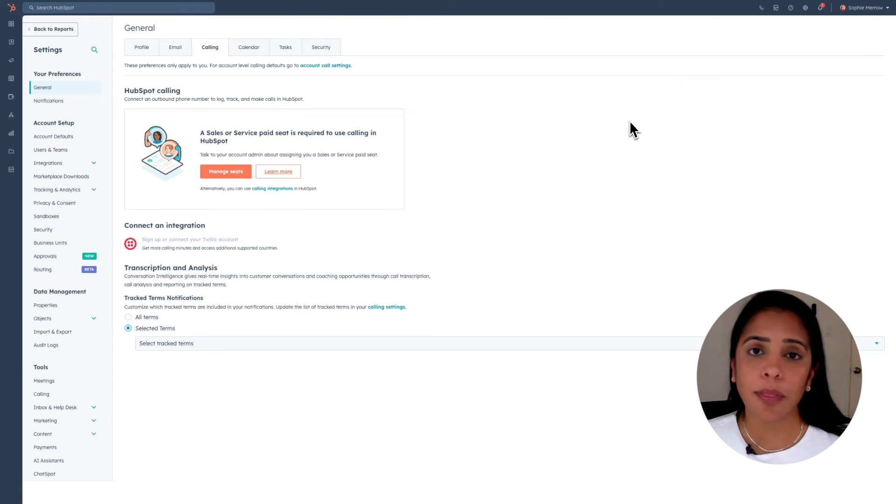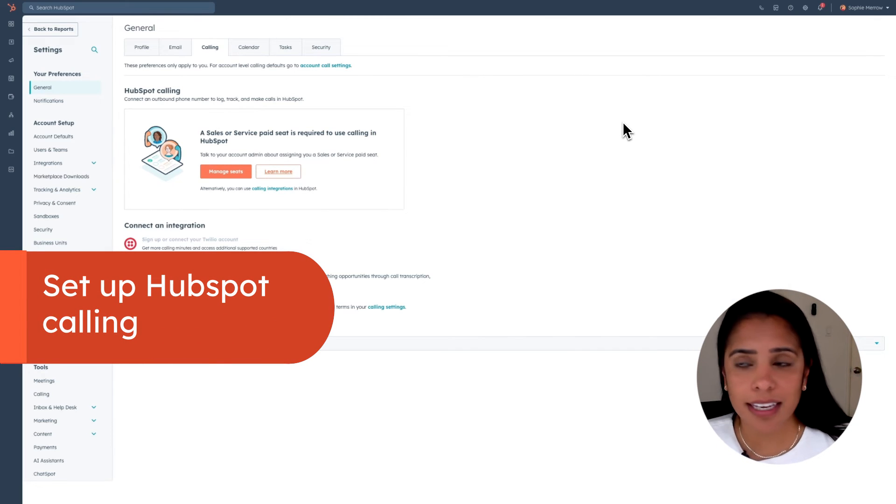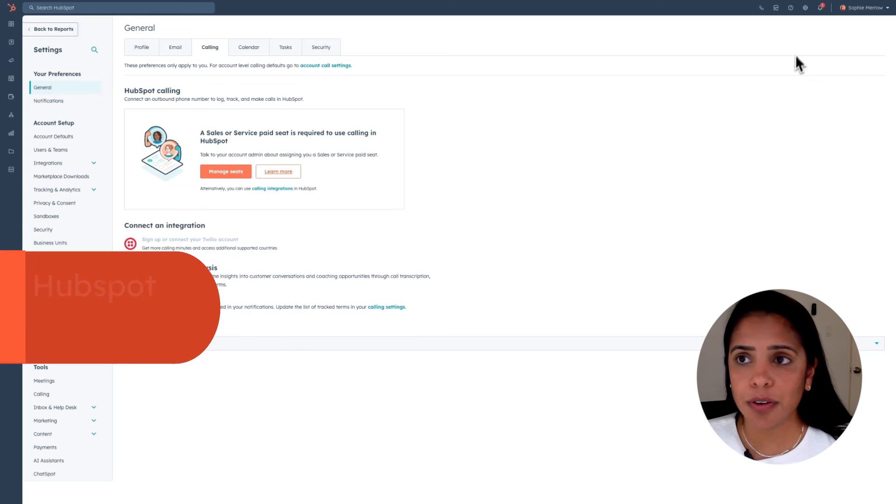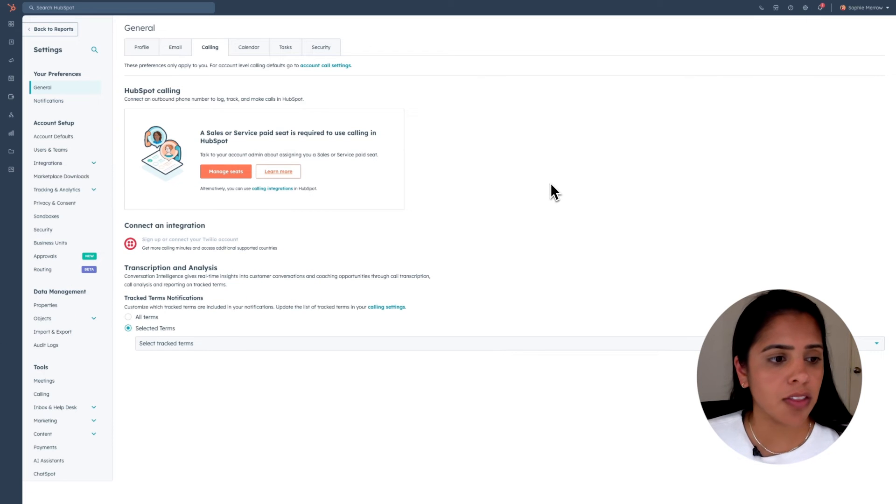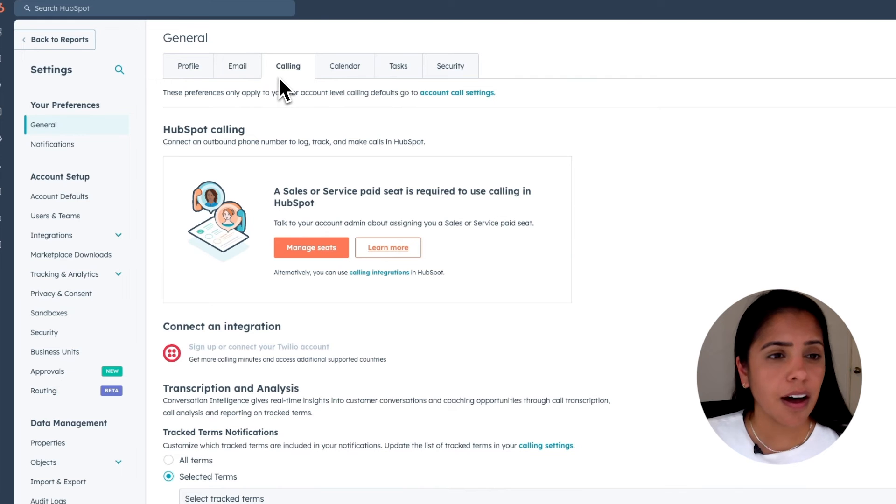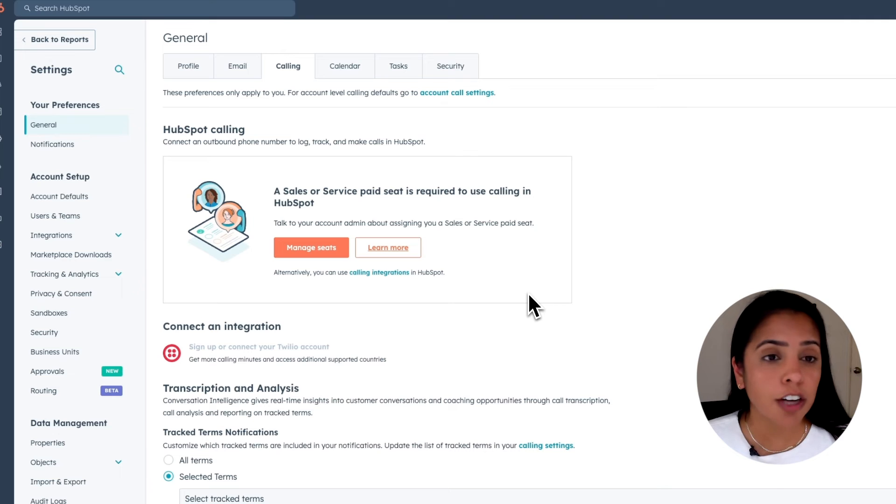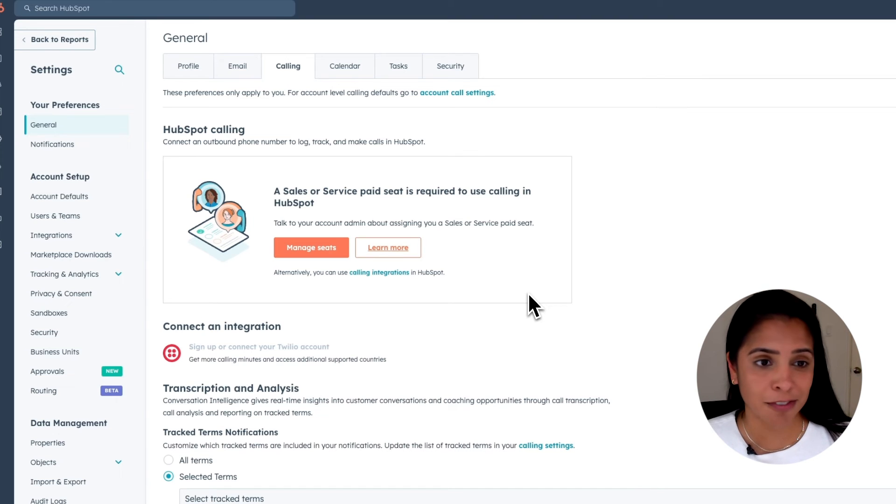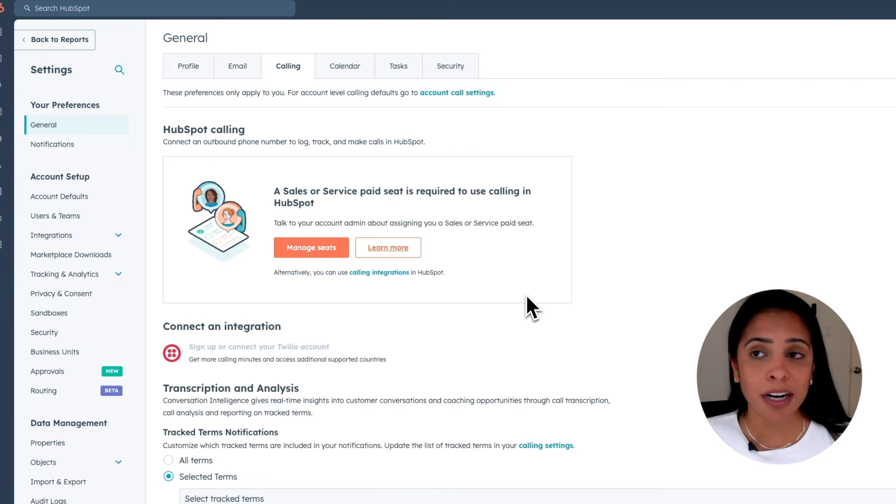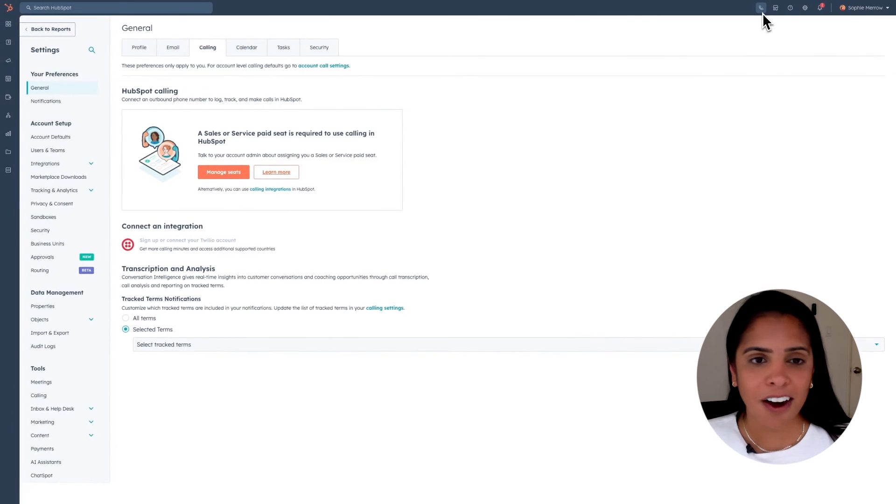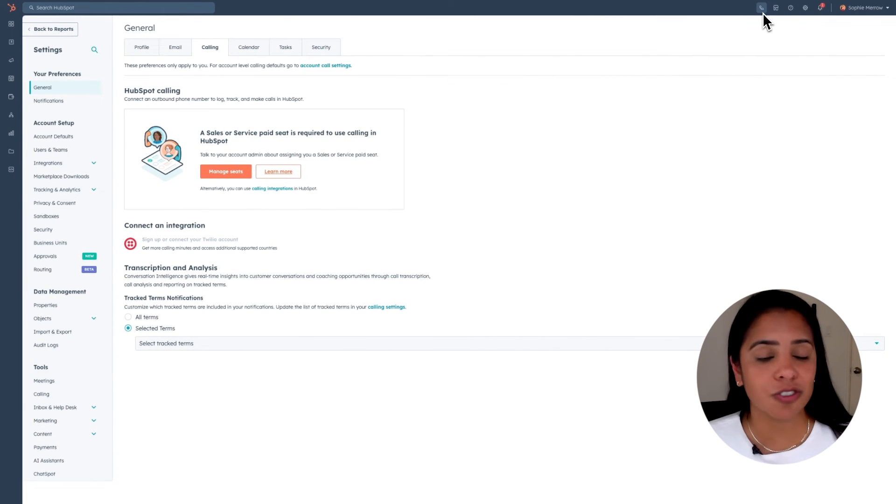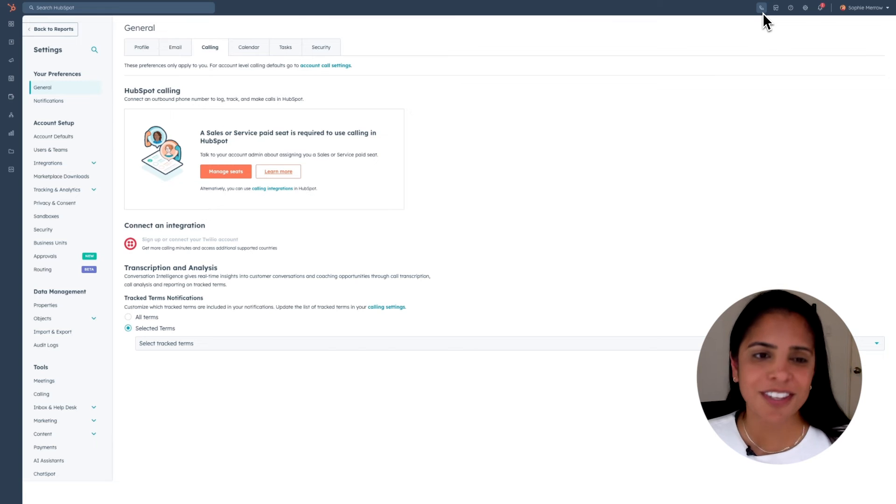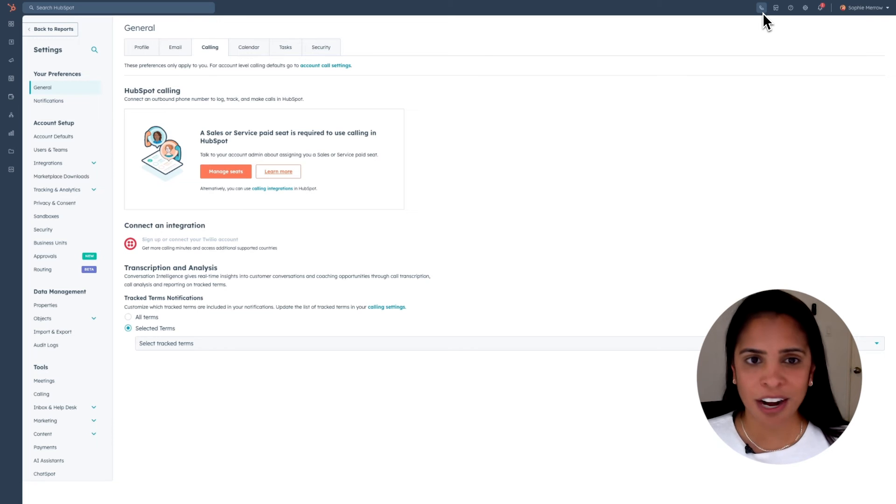Now I want to talk a little bit more about the calling feature we have in HubSpot. To access calling, if you go into your settings and then on the left-hand side, select general, click calling. And here you'll be able to set up an outbound phone number so that you can log, track, and make calls directly from HubSpot. Once you have created your HubSpot phone number, if you click this little telephone icon, you'll actually be able to answer that call directly from your HubSpot browser. So it's a really easy feature to use, especially for your support reps who are already using HubSpot 24-7.